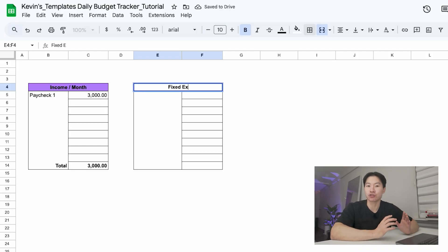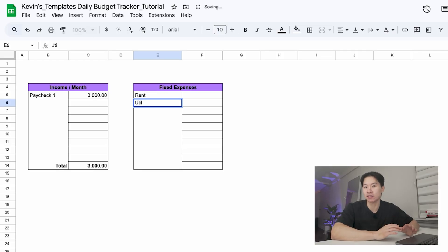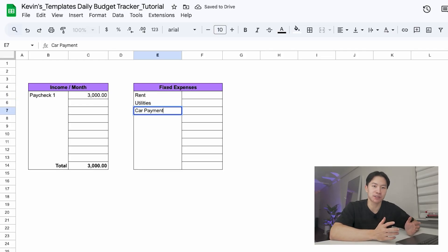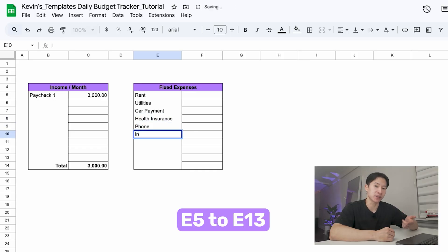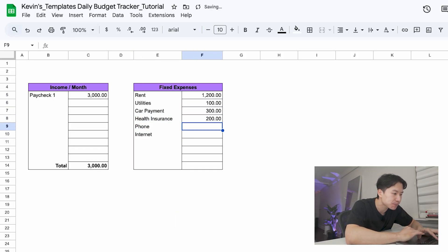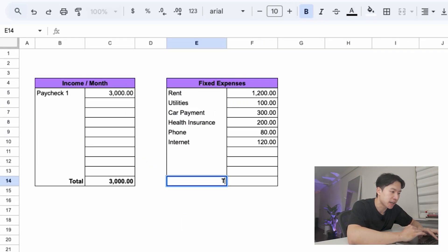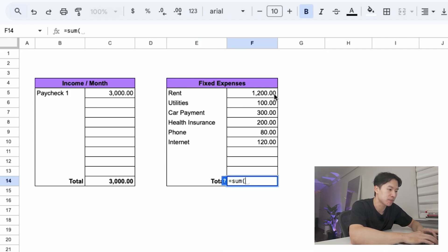Now let's create a table to track our fixed expenses. Fixed expenses are the bills you pay every single month that don't change much. These are things like rent, utilities, health insurance, and so on. List these down in E5 through E13 and put the amounts next to them. Now at the bottom in F14, use equal SUM and drag over your expense amounts and press enter.